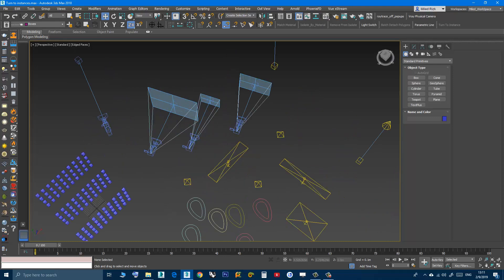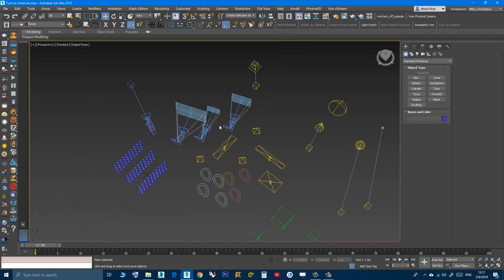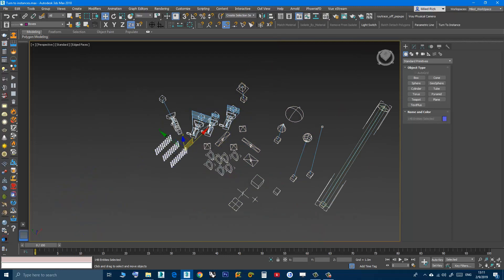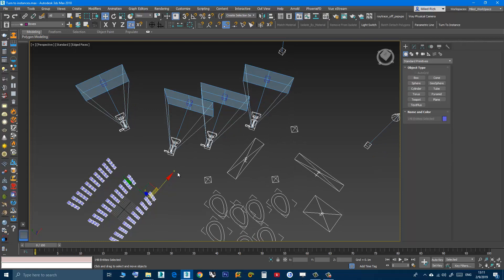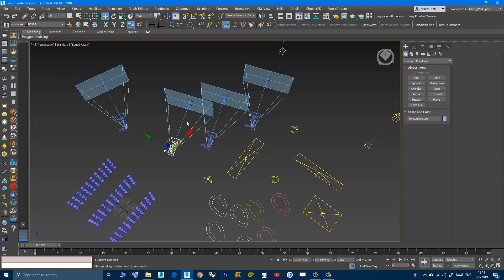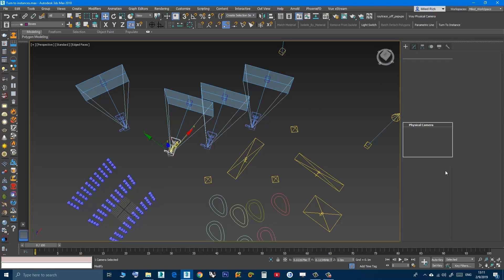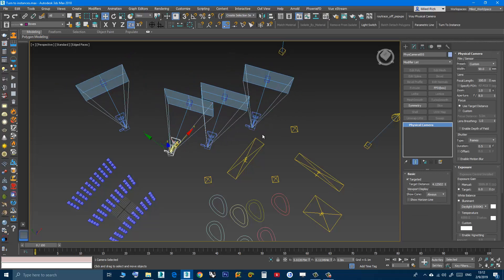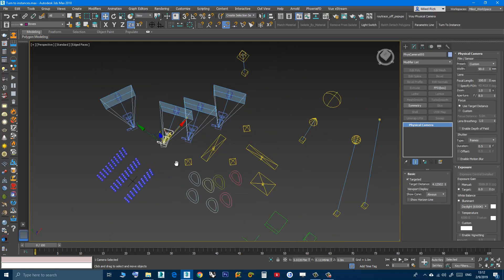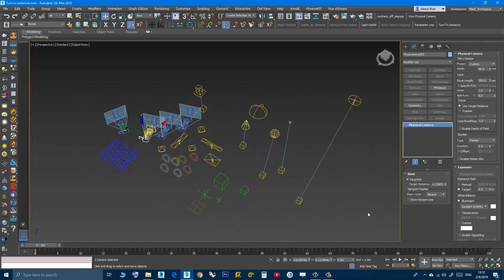I will do the same thing with the cameras. I have a standard camera and three physical cameras. I will select the various types of objects, click 'Turn to Instance', choose this physical camera, and as you can see only the cameras are affected — they are all now instances.